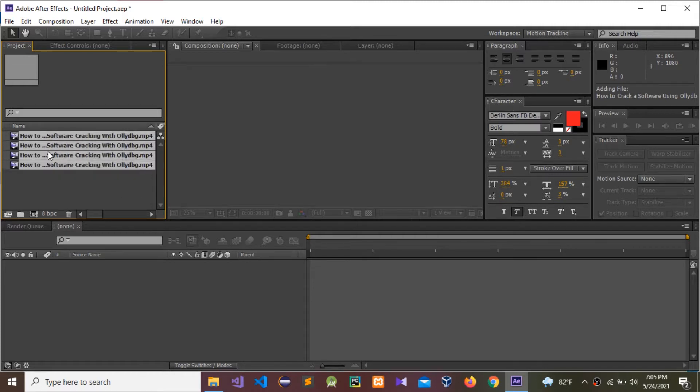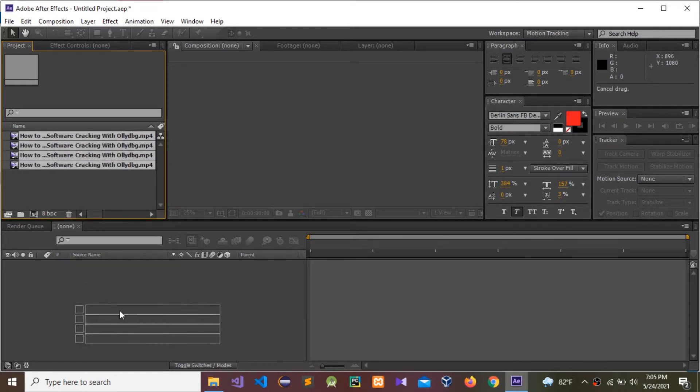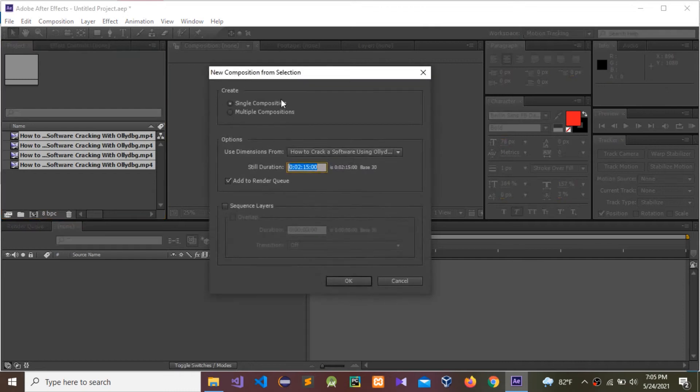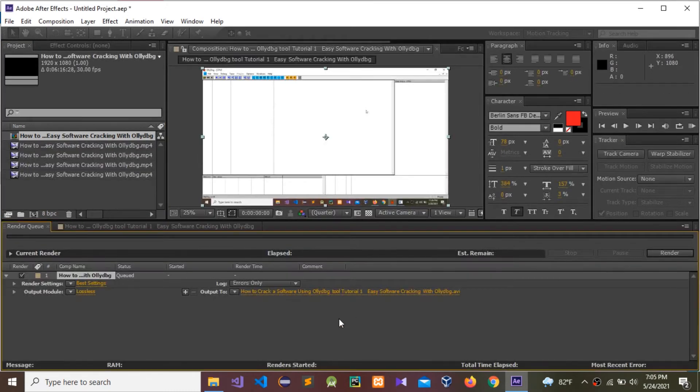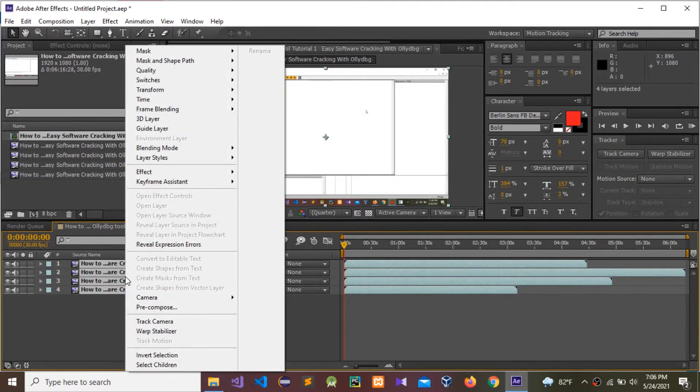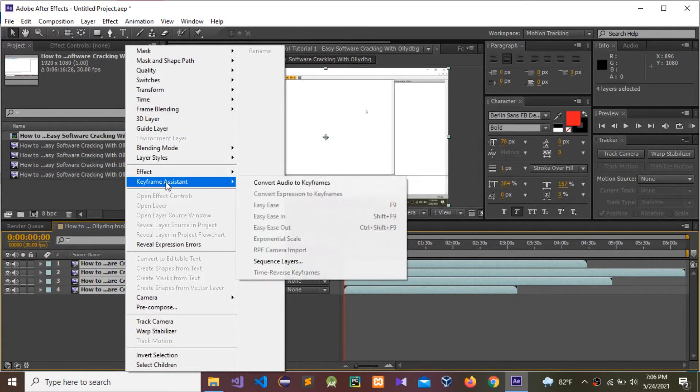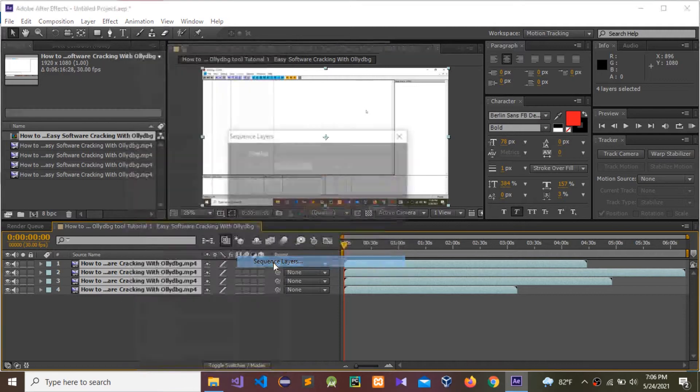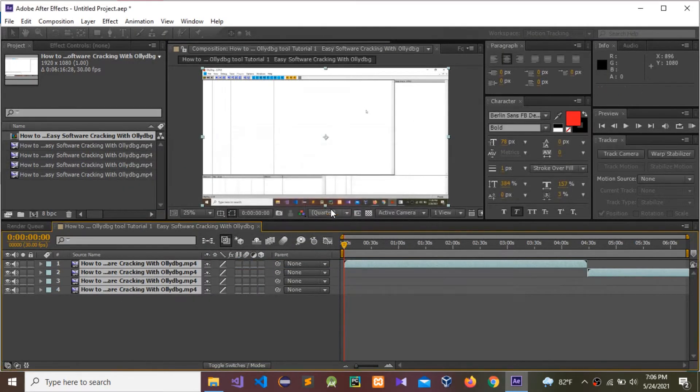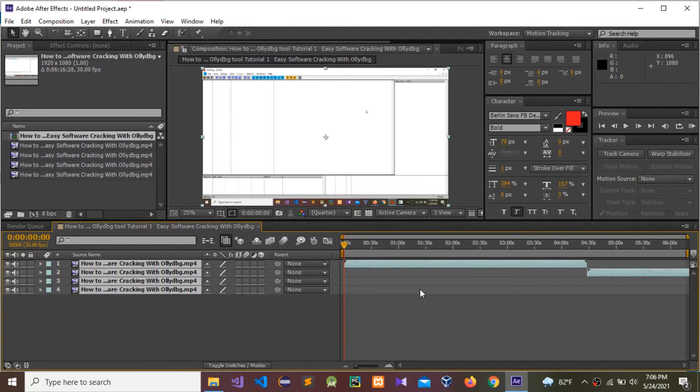Now I'm going to drag and drop these all videos in this section. Press OK. Right-click and go to keyframe assistant and go to sequence layers, then press OK.